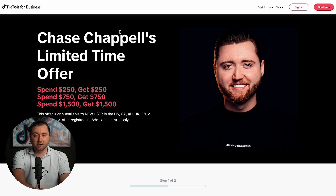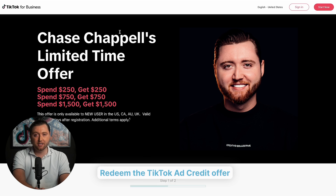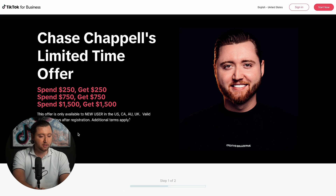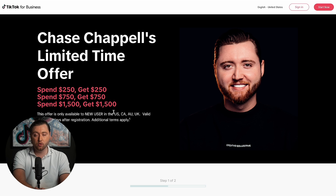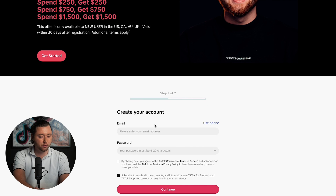Once you've created that business center account, you can redeem up to $1,500 in TikTok ad credits by using the unique link below the video. If you spend $250, you can get $250 back, and it goes all the way up to $1,500 in spend. This is for any new ad account that you or your client creates, so definitely make sure to have them use this link to take full advantage of getting additional ad spend on top of what they're already spending.